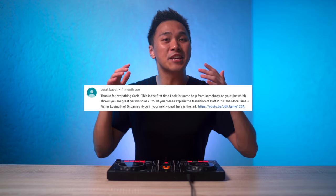Today we're going to break down a pretty energetic and cool DJ transition suggested by one of you guys. It's a James Hype routine where it transitions from One More Time by Daft Punk to Losing It by Fischer.